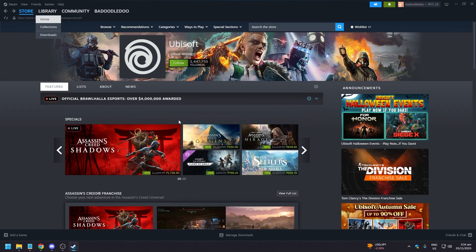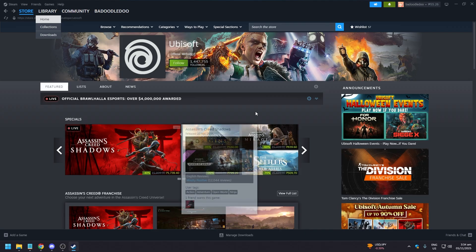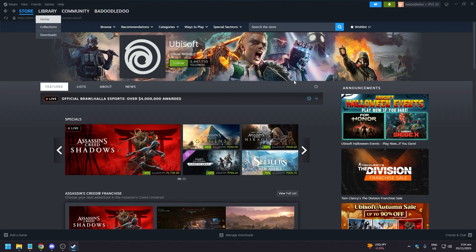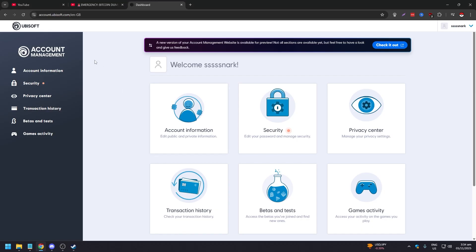So a pop-up will appear here and you're going to click the pop-up and you're going to be brought to your Ubisoft account. If you don't have a Ubisoft account it's going to ask you to create one, which is pretty fast.